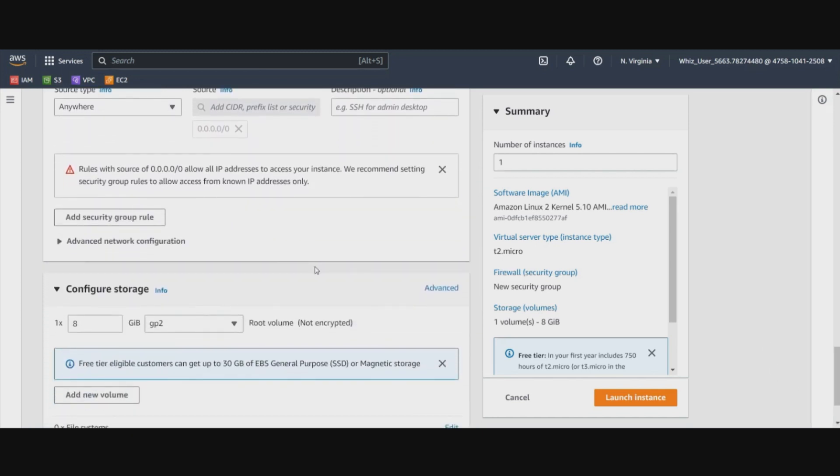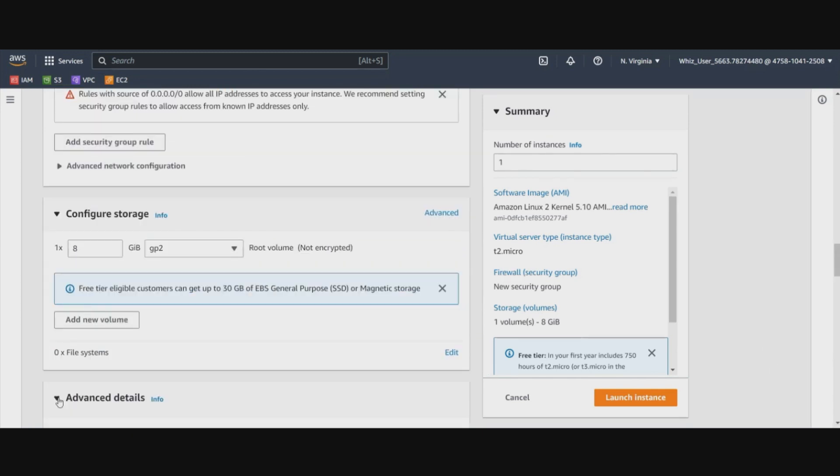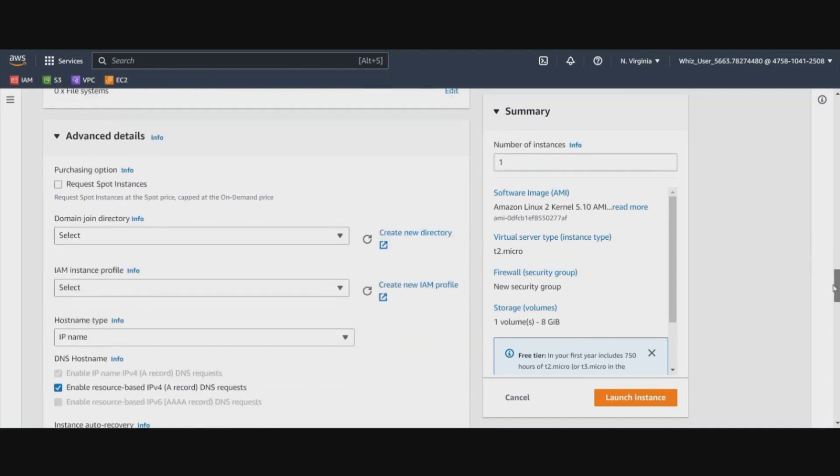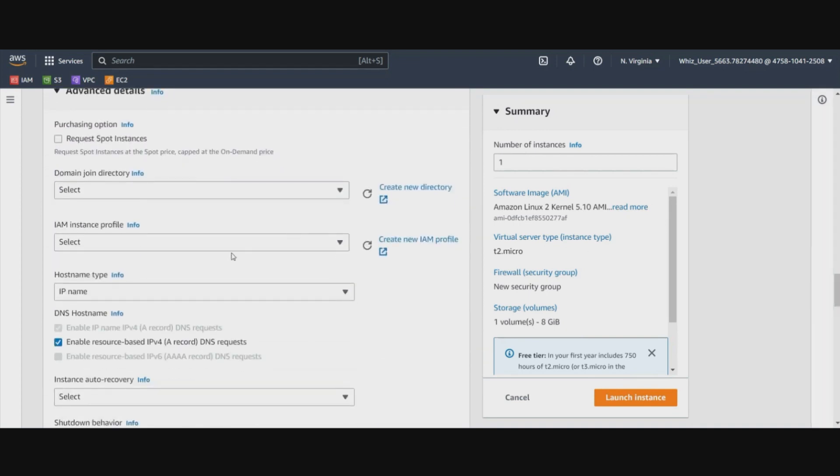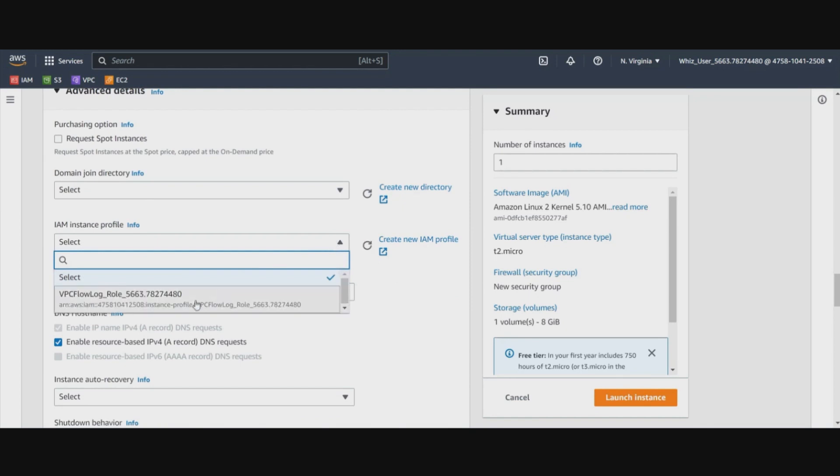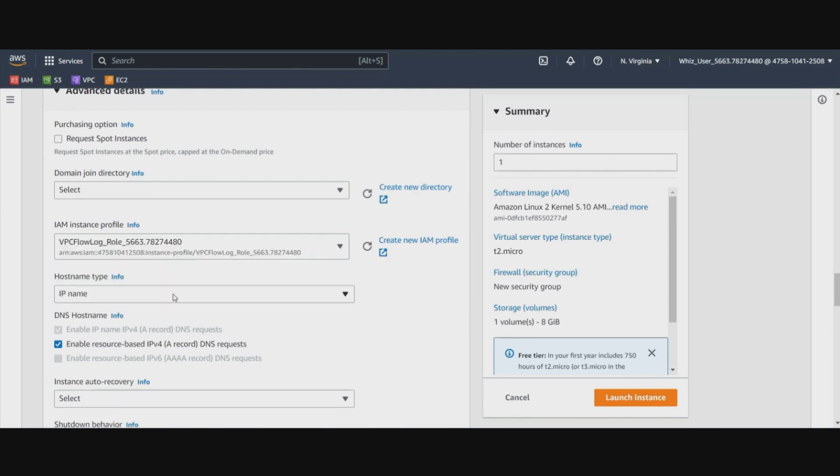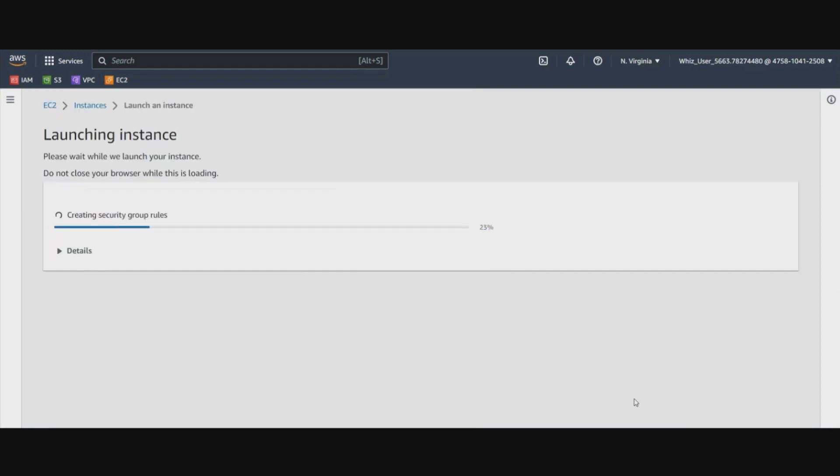And a few more things that we need to do. We will go to the advanced configurations here. We will keep the profile. This profile is also will be auto created for you in this environment. In your free tier account, you'll have to create this. So I think that's pretty much about it. Let's go ahead and create this EC2 instance.